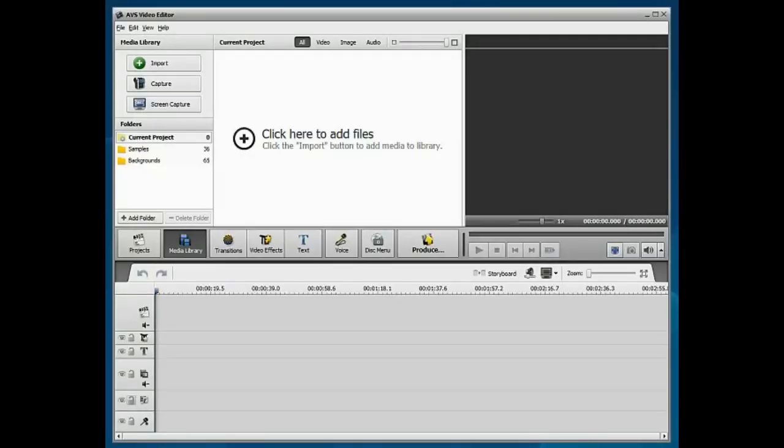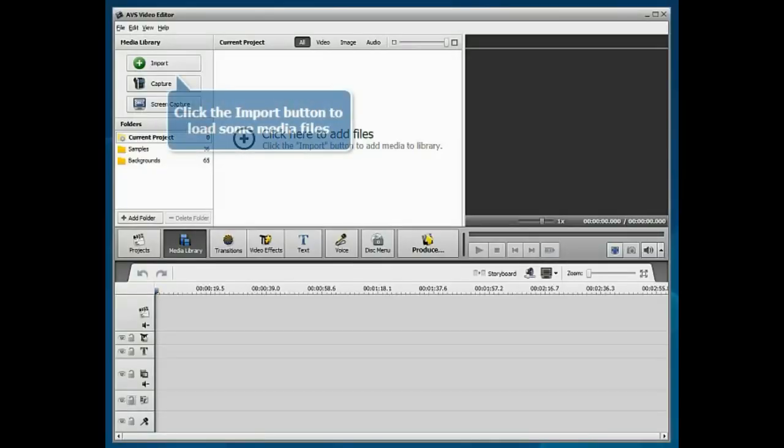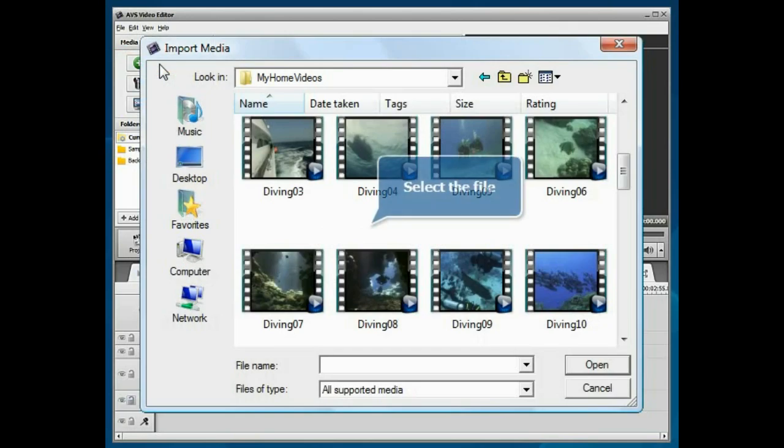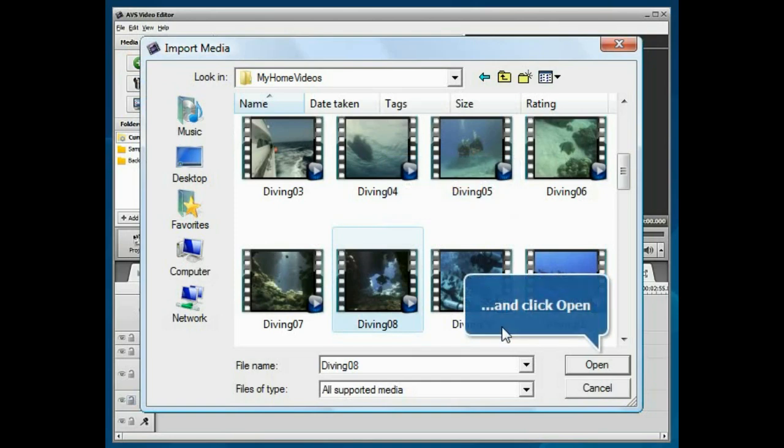A new blank project is created. Click the Import button to load some media files into the program. Select your file and click the Open button.